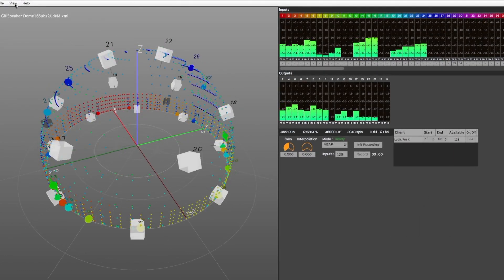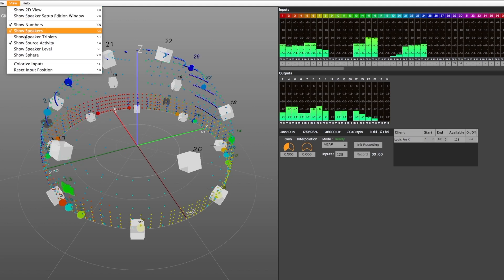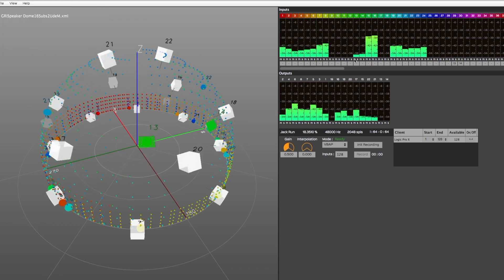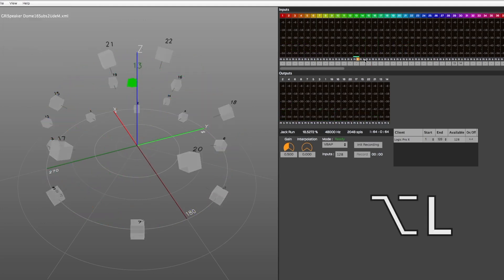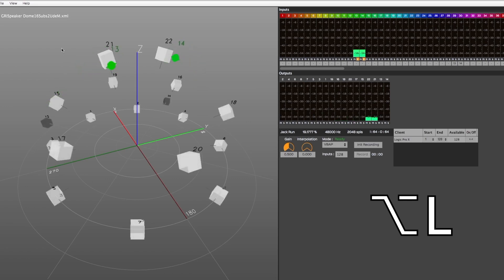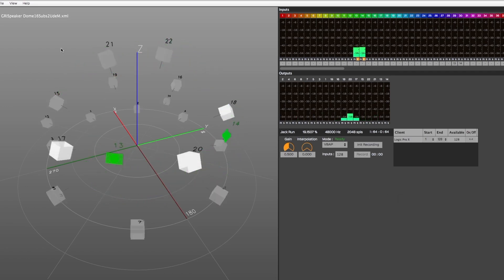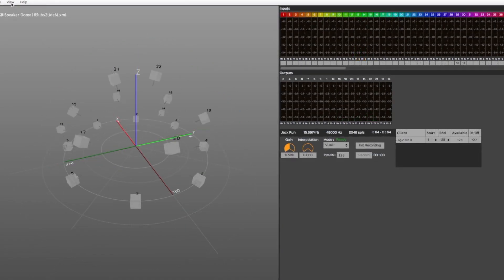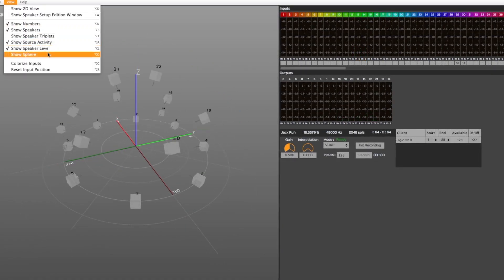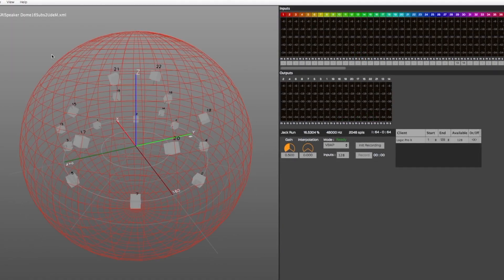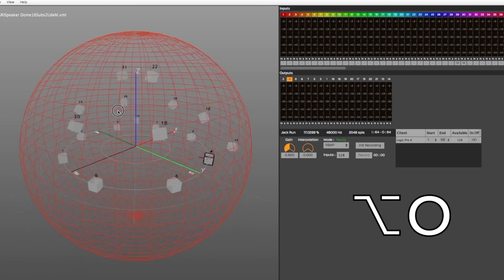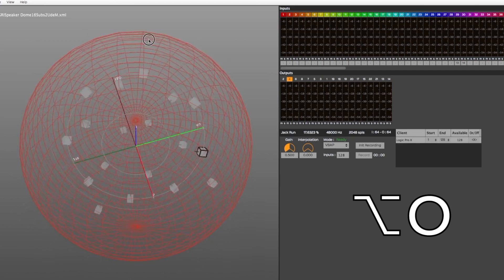When the Show Speaker Level option is selected, the represented loudspeakers will be displayed based on the energy level delivered to them, from grey to white, white representing the highest level. Finally, the Show Sphere option will display a full sphere in the 3D view.